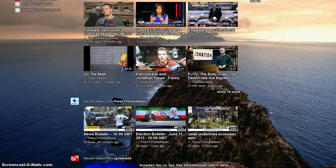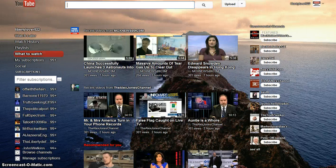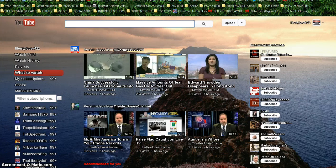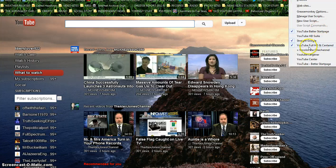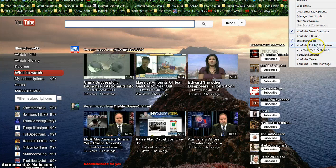And again, if you apply the user scripts that I use right now, are YouTube Better Start Page, YouTube Full High Definition and Centered, and Straight Google.